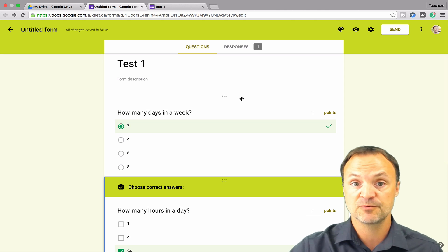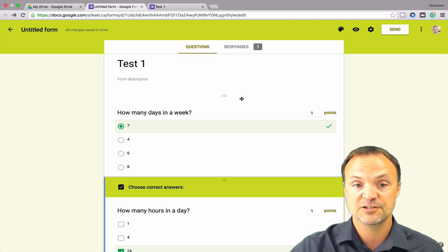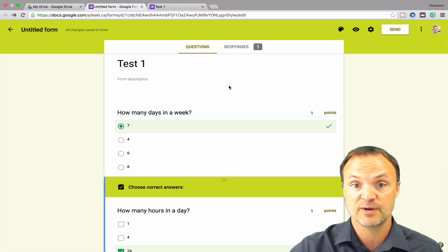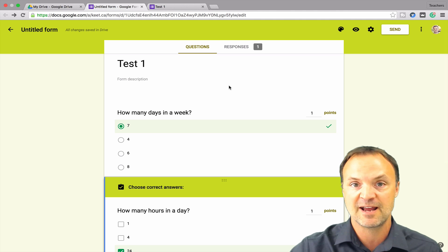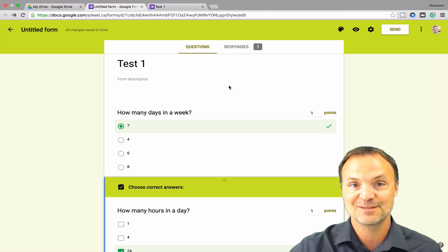Maybe they'll add short answer and paragraph form down the road. But for now, this is definitely a start to give some good quick-marking grades and feedback to your students. I hope you liked this little tutorial tonight on this new feature in Google Forms. If you did, give it a thumbs up or share it — I think it could be a handy thing in the classroom. If you like what you see, please subscribe to my channel. Thank you so much for watching and I'll see you next time.